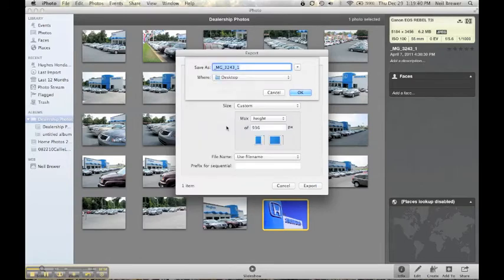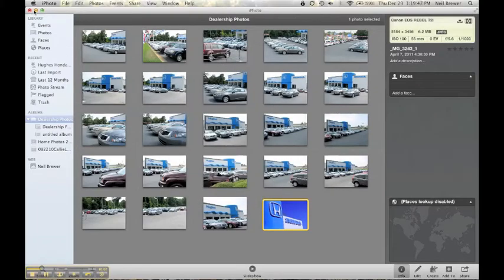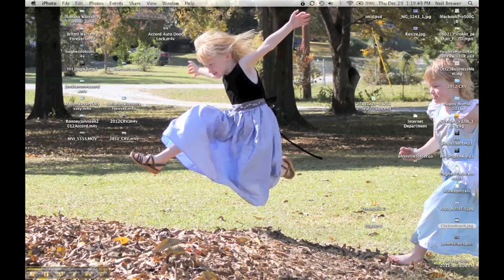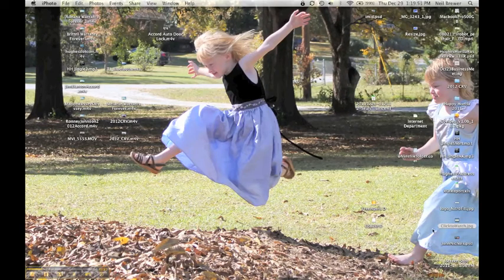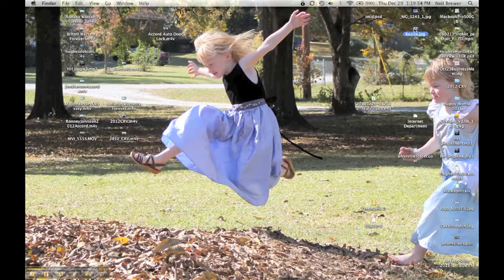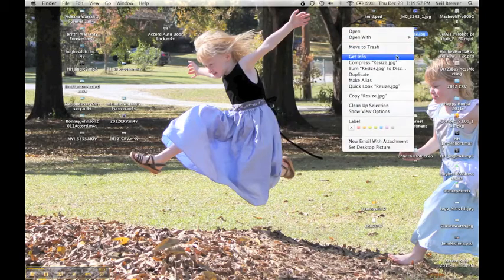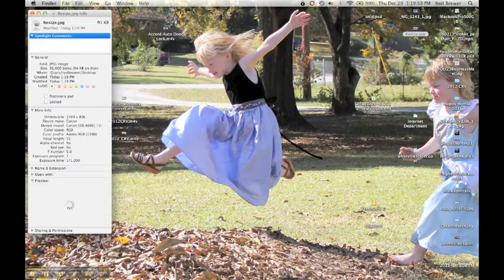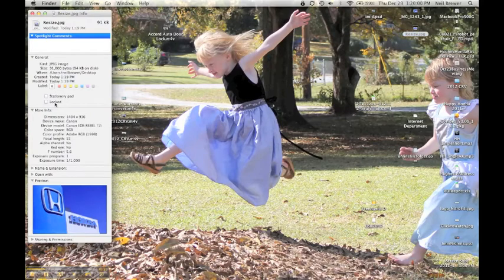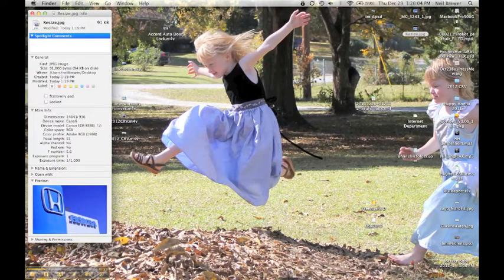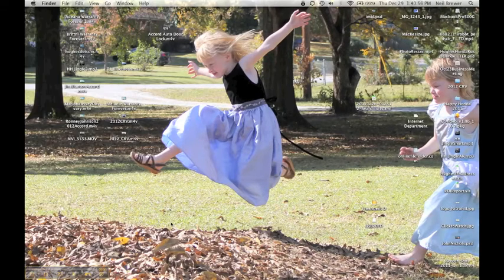I'm going to name it 'resize' and then I click OK. Now we go to my desktop and find the resize. I'm going to control-click on it, get the info, and you'll notice that the image is now 1404 by 936, so it's below the 1920 by 936. I'm good to go.